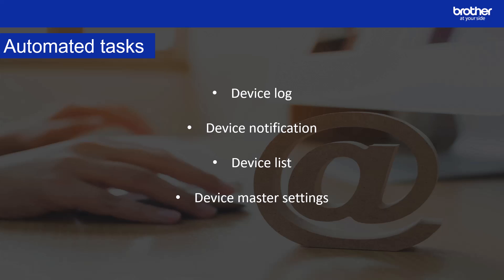Device master settings. This task monitors a target device periodically and recovers the device's original settings if they are accidentally changed. Another feature in device master settings allows you to automate device firmware checks and updates.